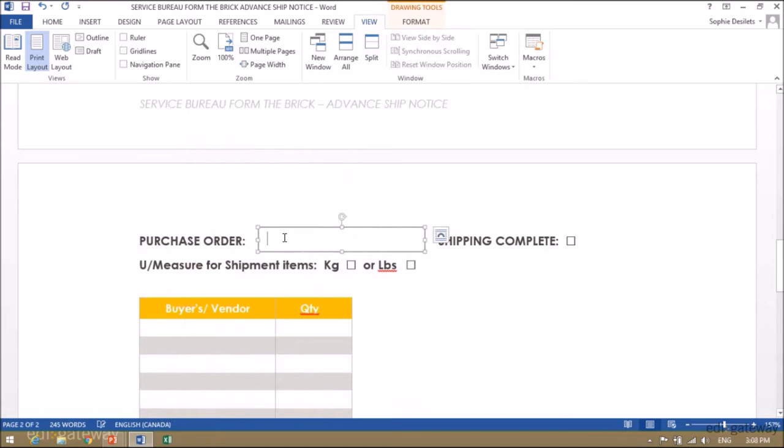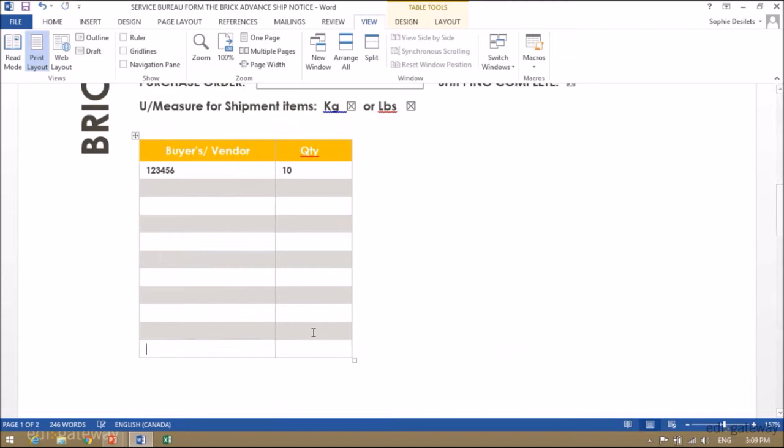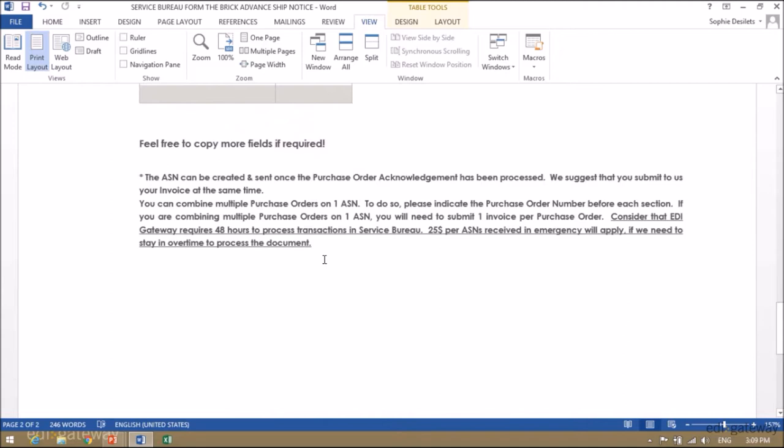If you have another purchase order that you are shipping, please indicate the number here and repeat the same process. If there are not enough fields because there are too many items on your purchase order, simply click on tab and add the fields that you require.